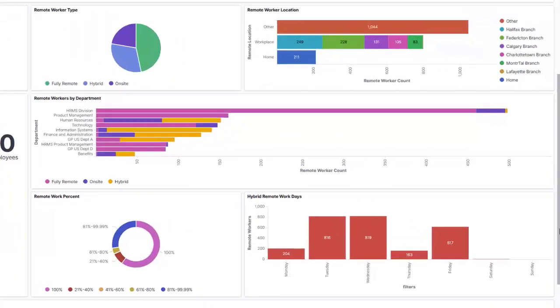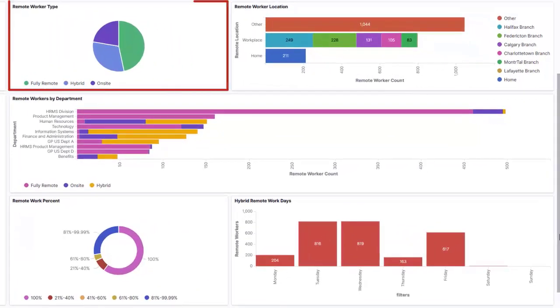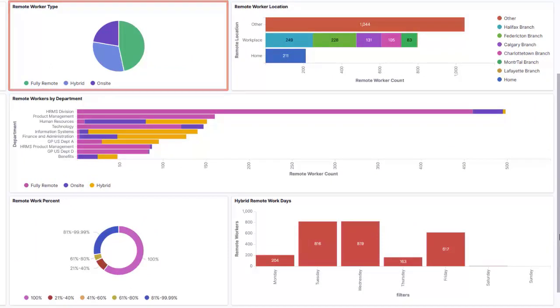But, with the pie chart, you can instantly see that almost half of your employee population is fully remote and less than a quarter of your employees work on-site.